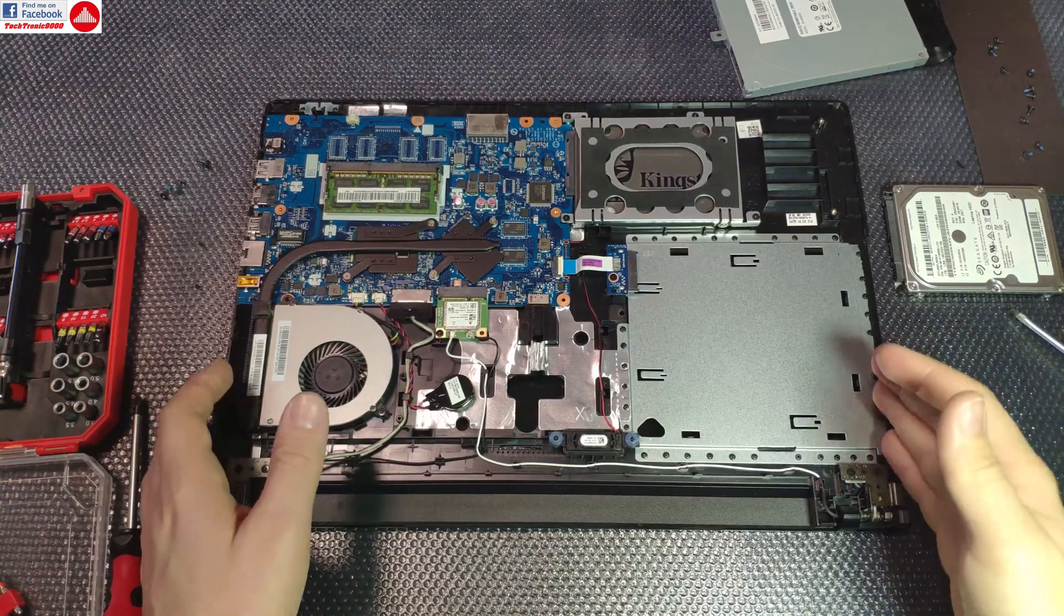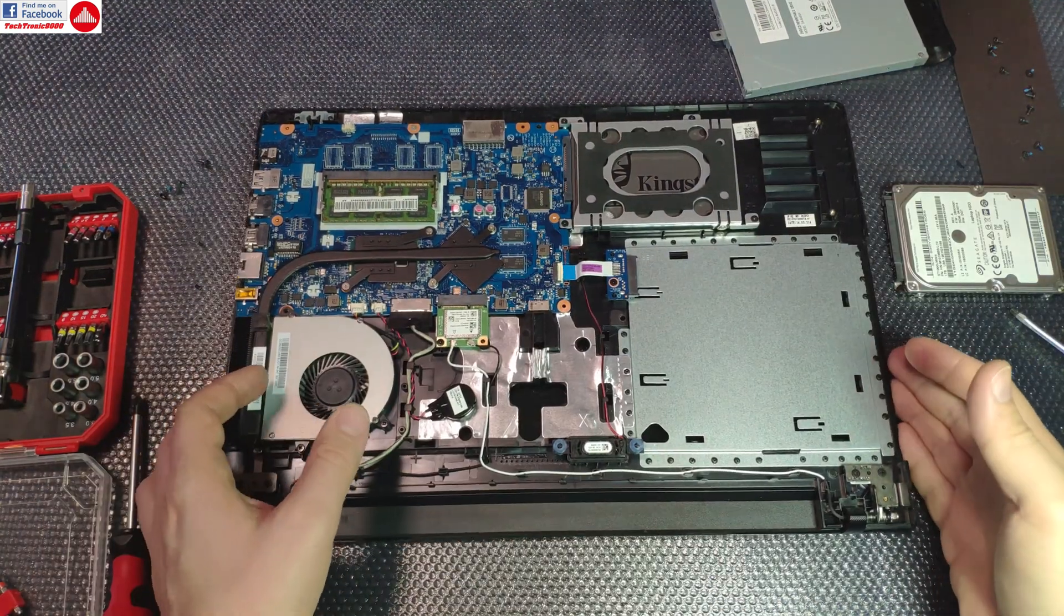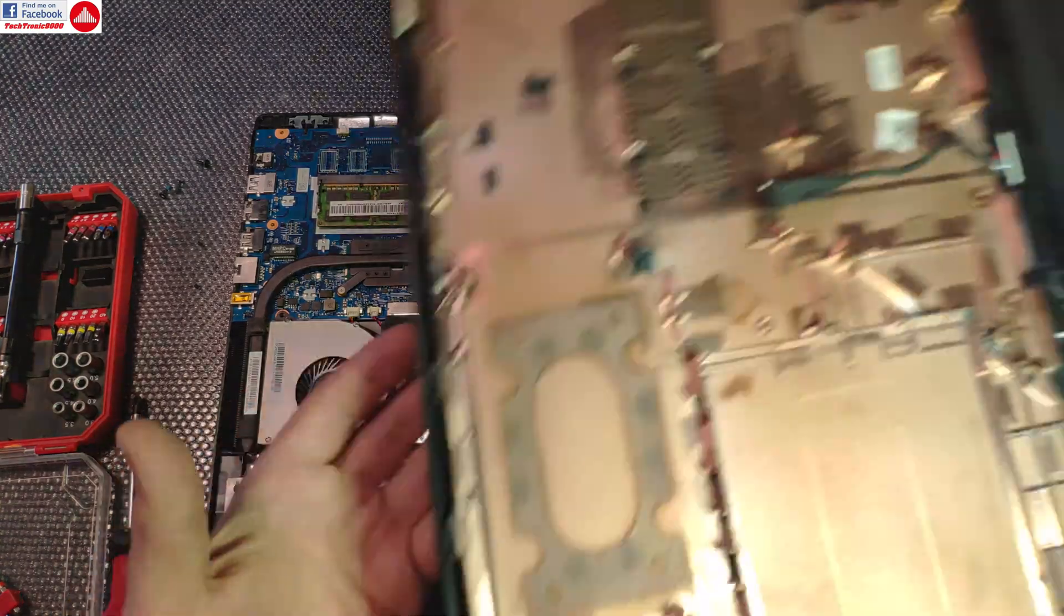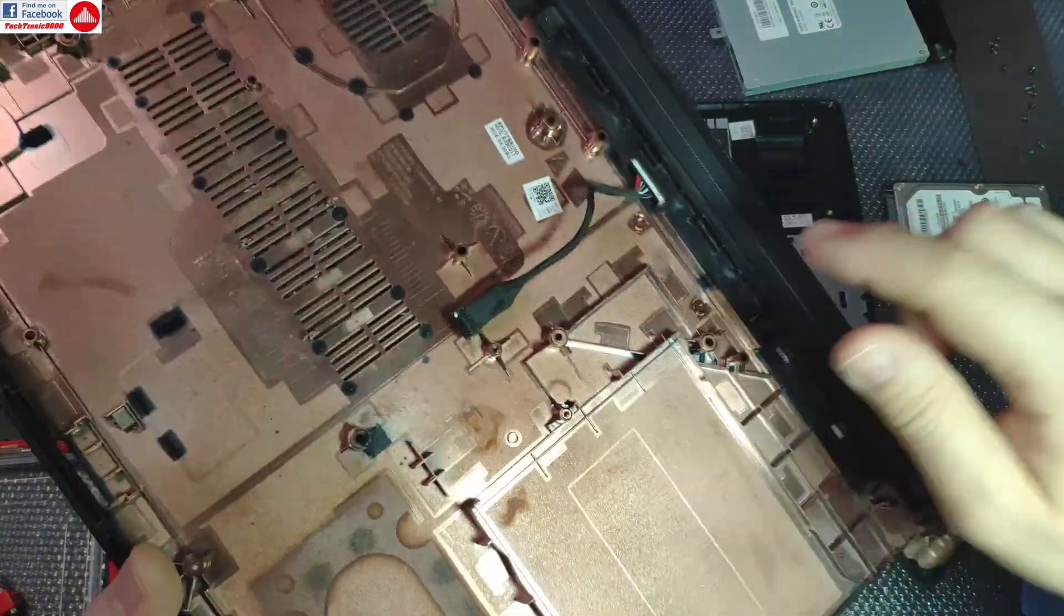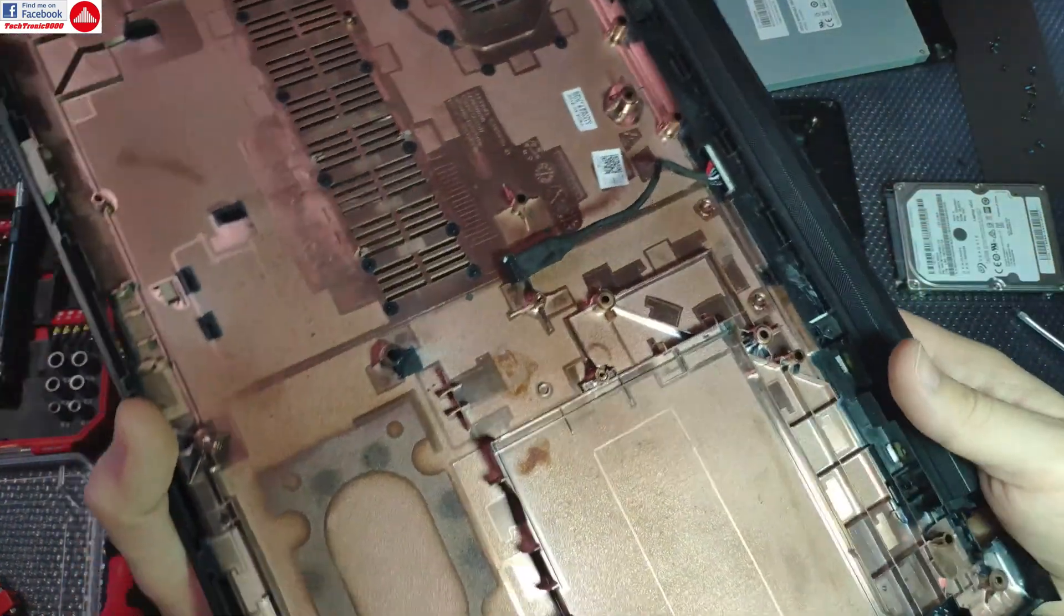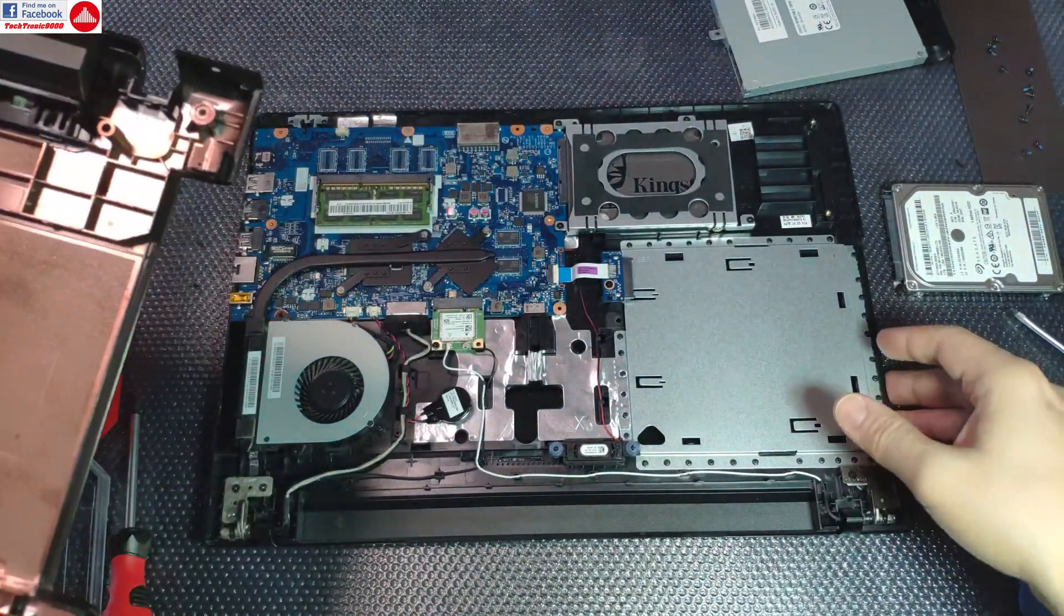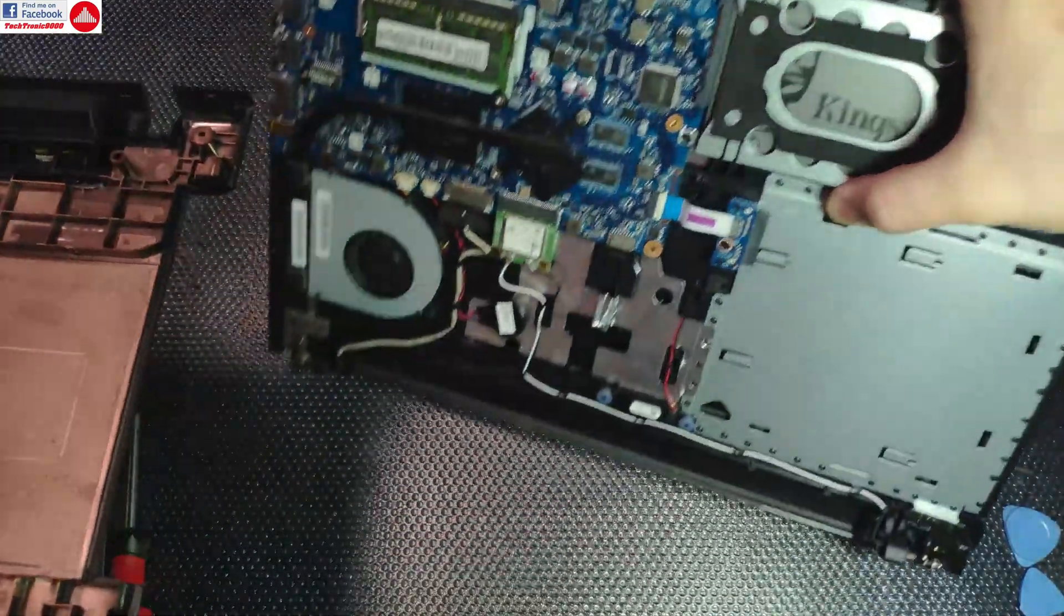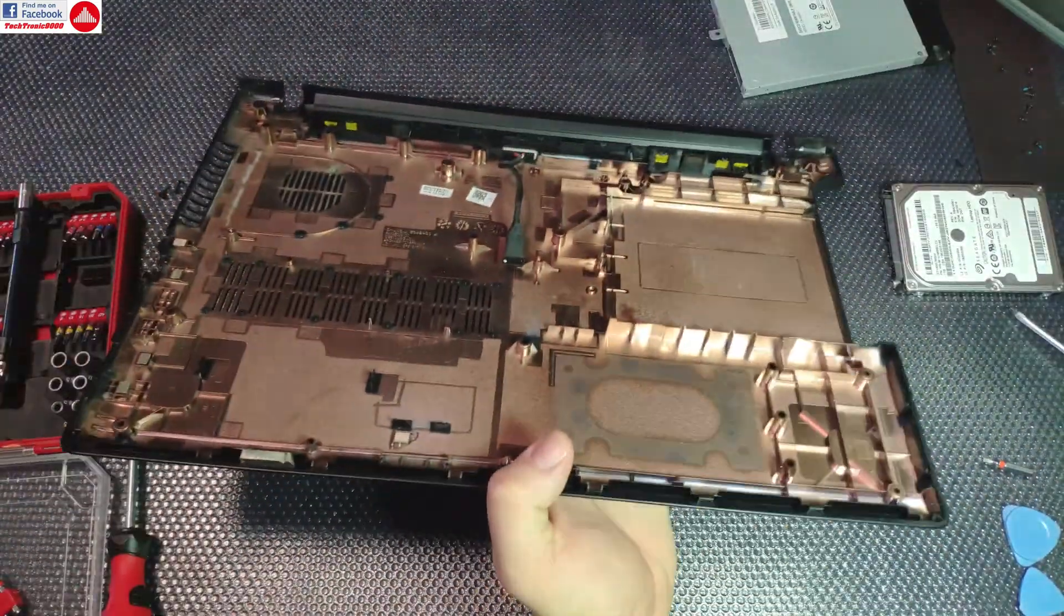Now it's time to put it back, so you have to put the cover back on. Don't forget to connect the battery - this is going to be a bit annoying again.